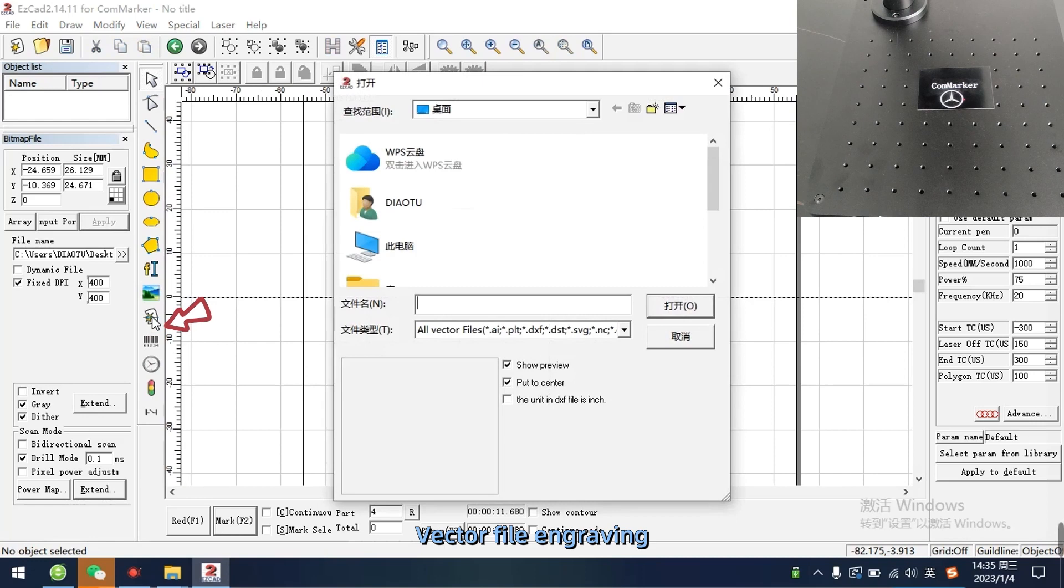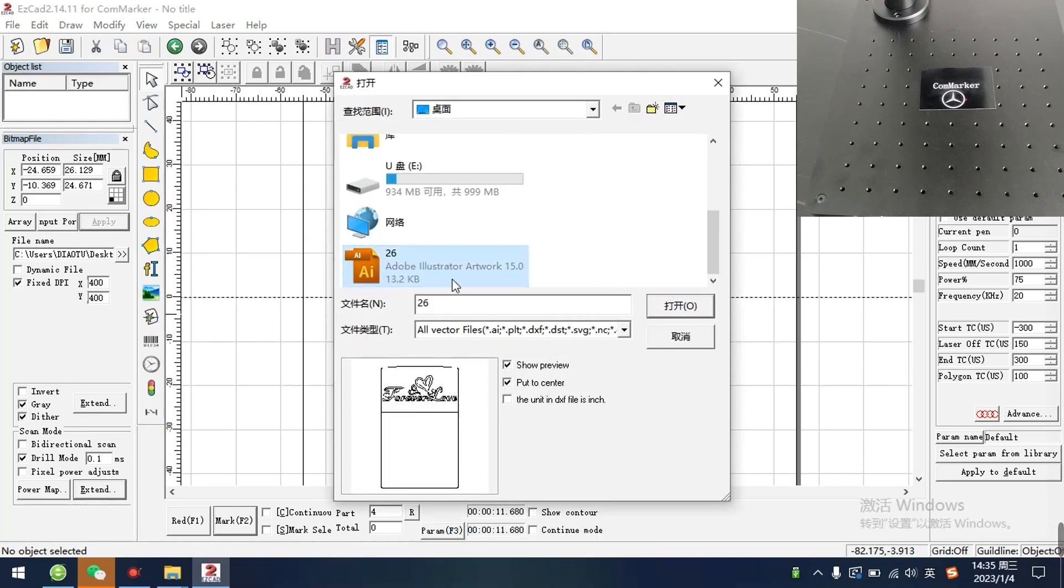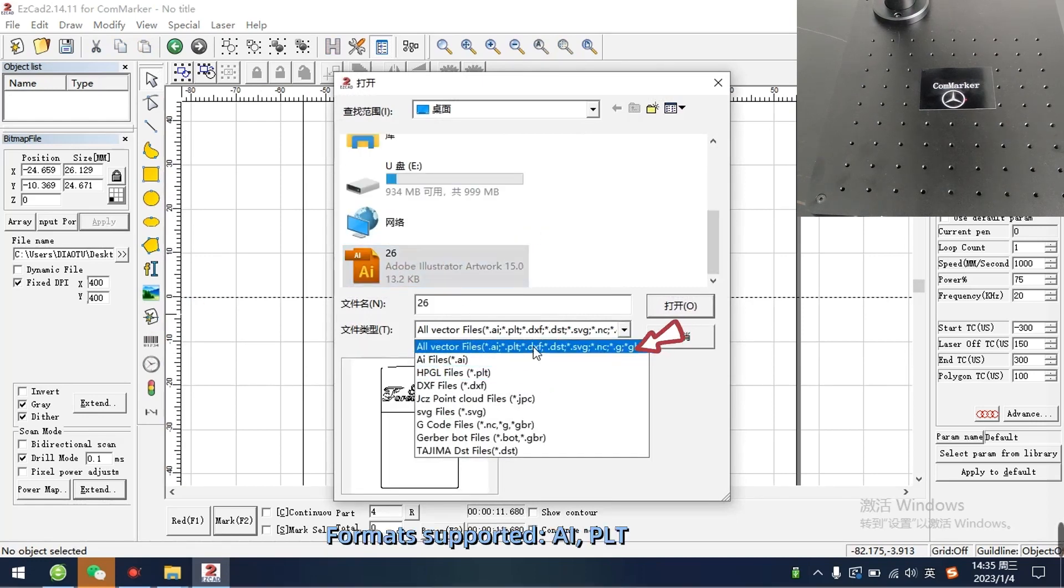Vector file engraving. Format supported: ARPLT, DXF, etc.